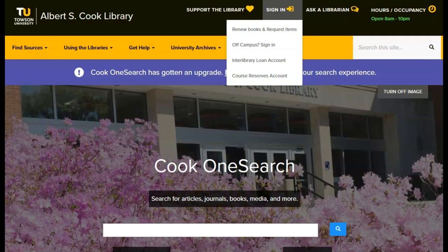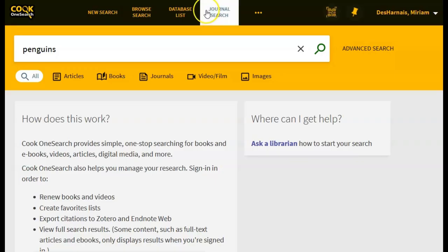As always, we're going to begin by going to libraries.towson.edu and clicking Sign In at the top right.